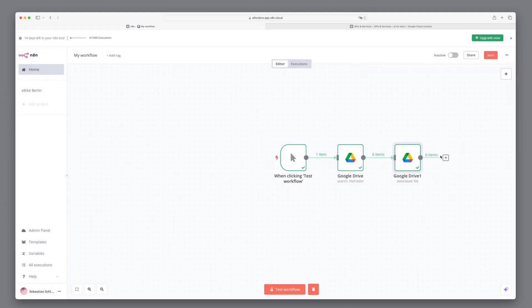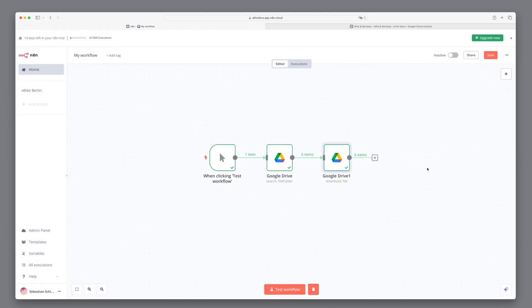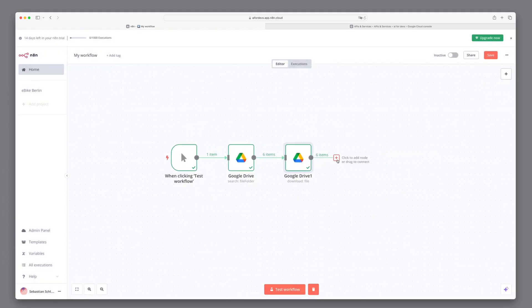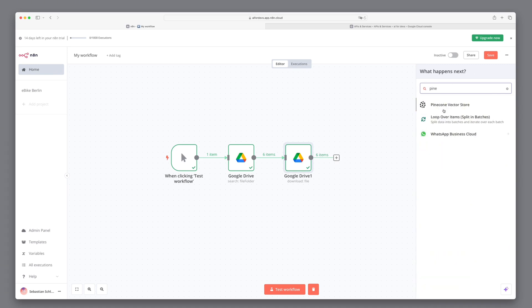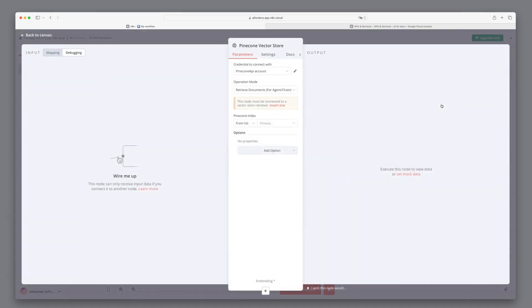And it looks good. We see that the files have been downloaded accordingly. We can now take care of the integration within Pinecone. For this, we search for Pinecone and select the Pinecone Vector Store.